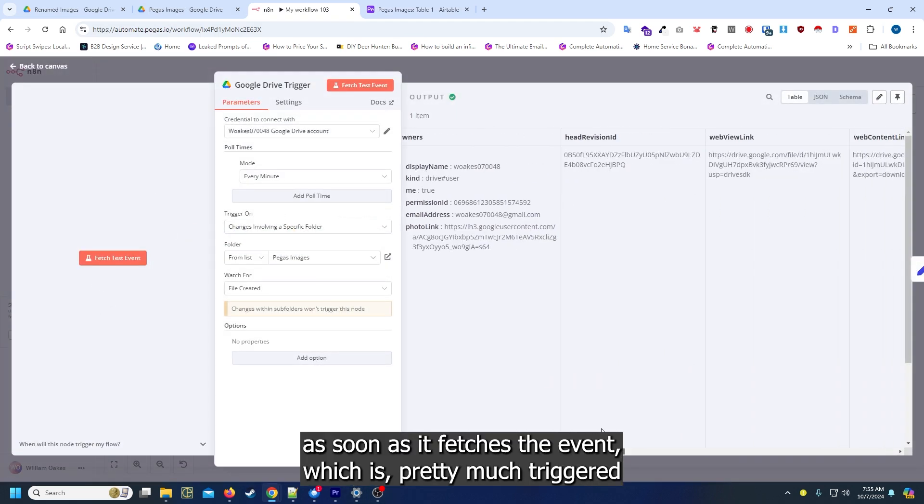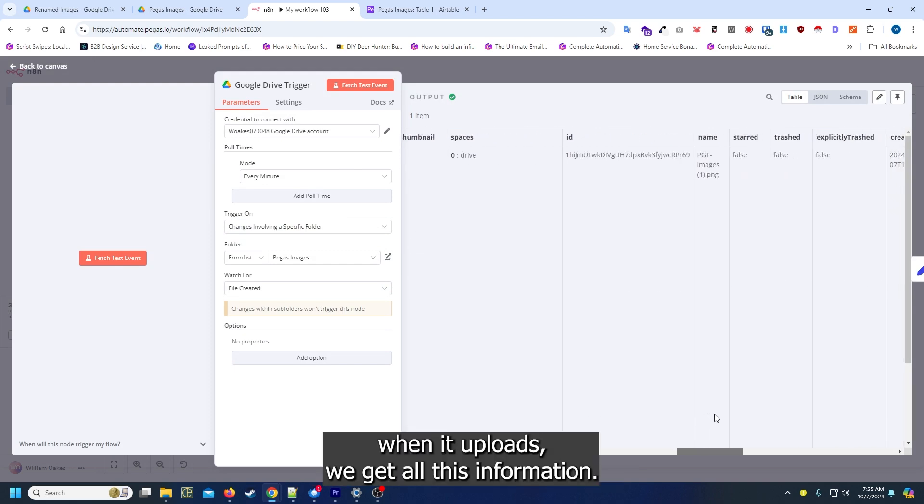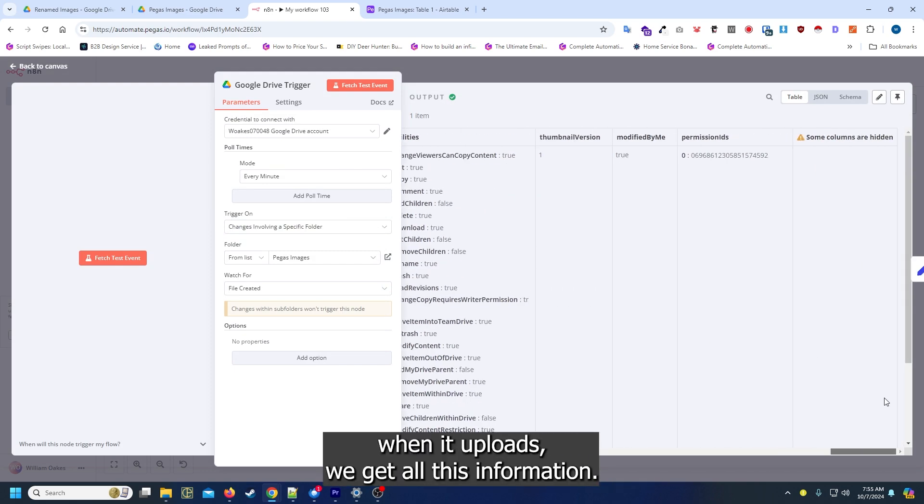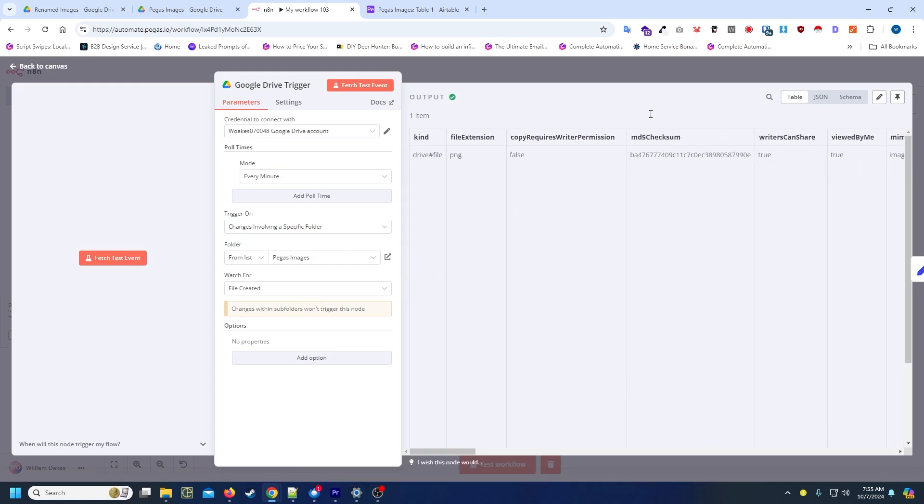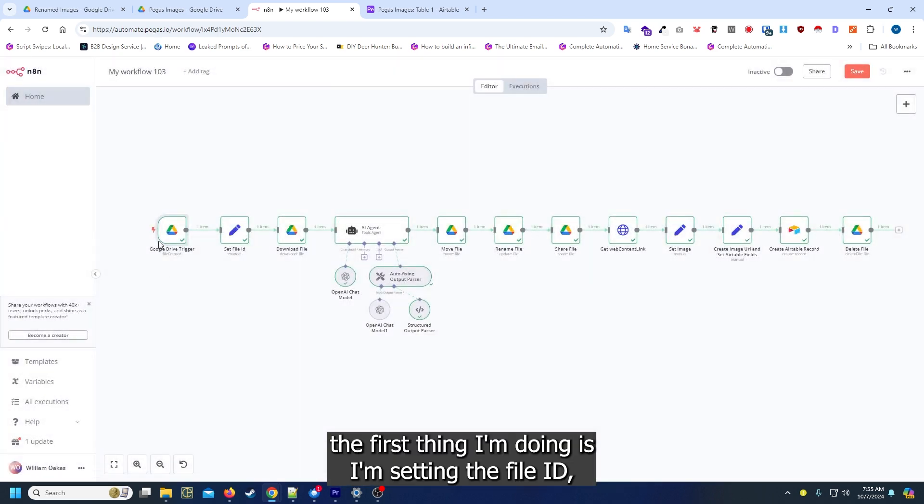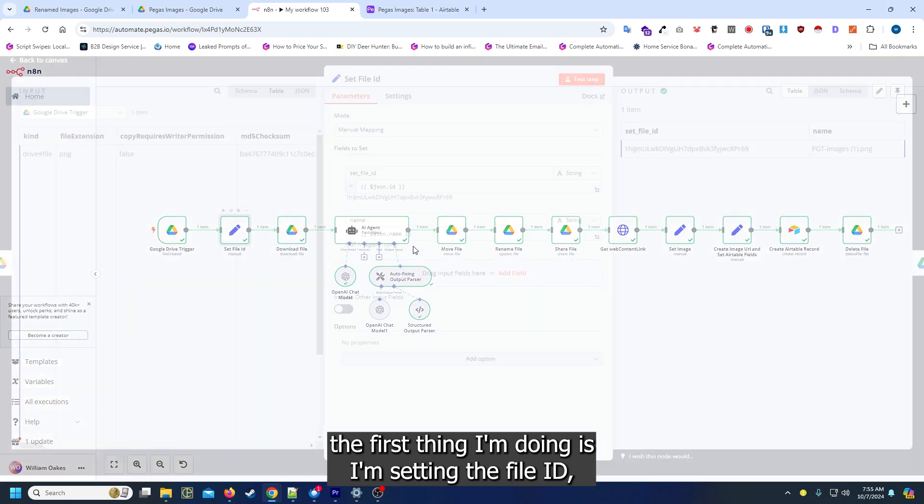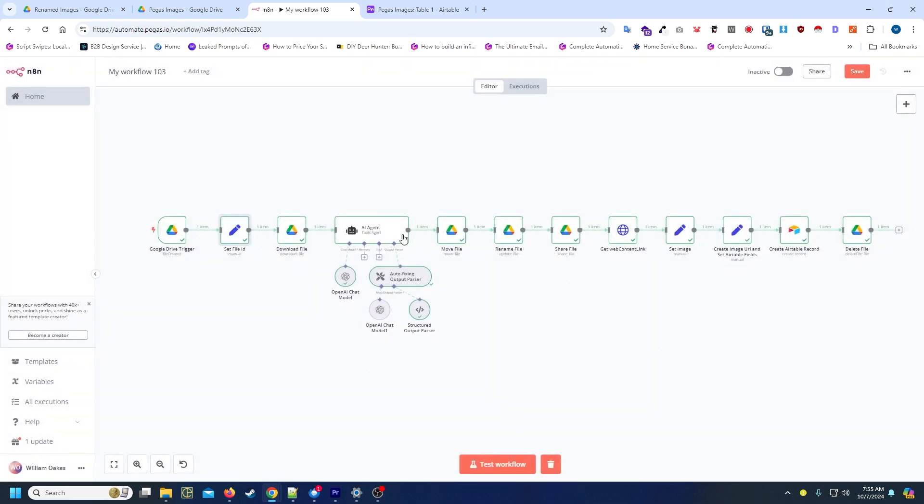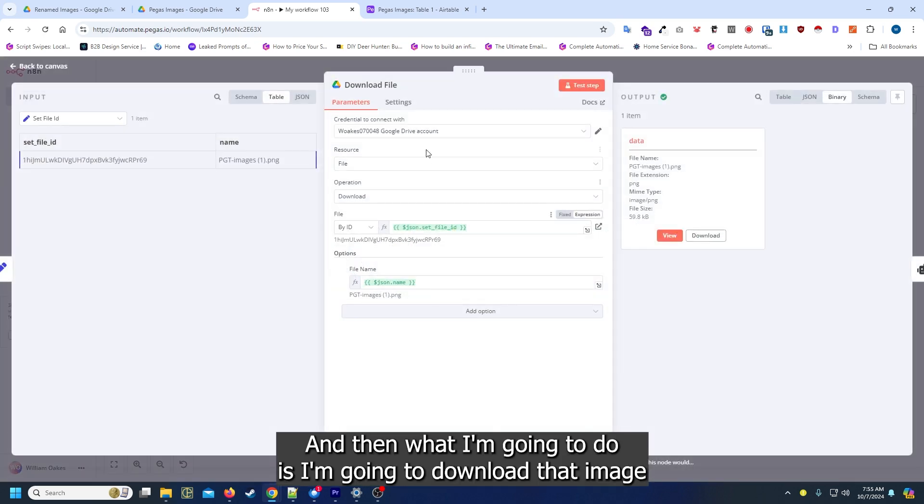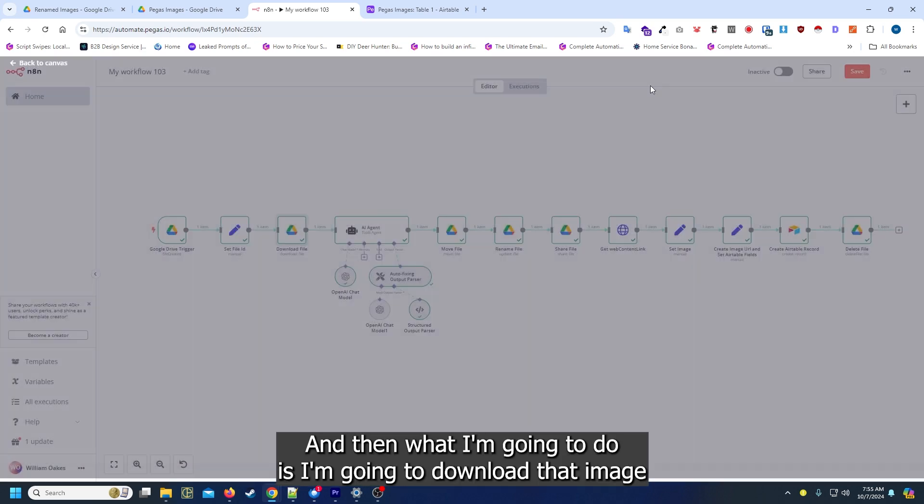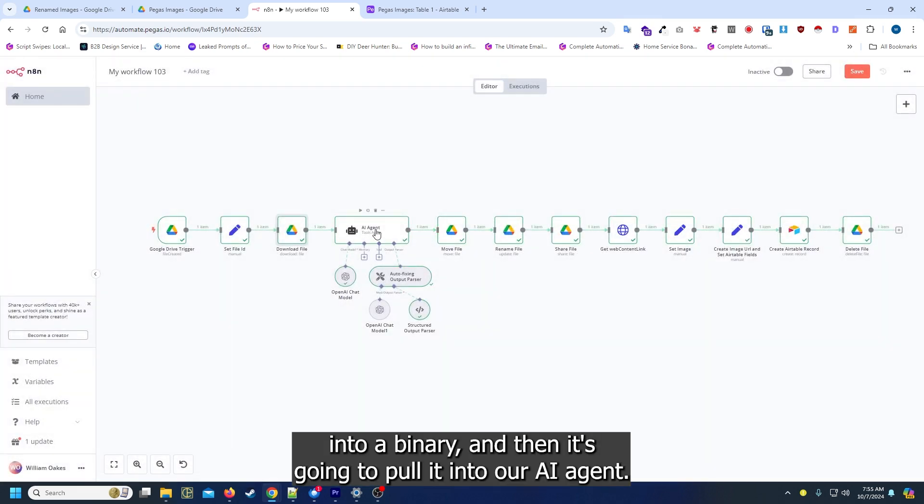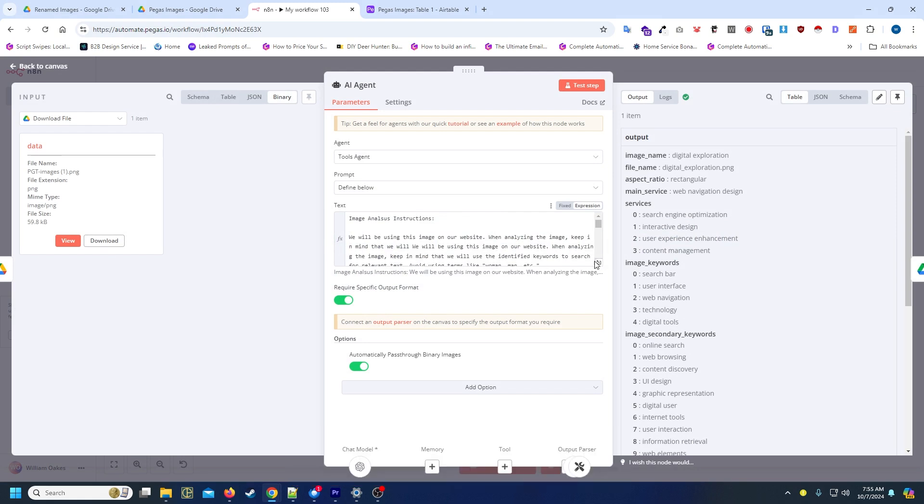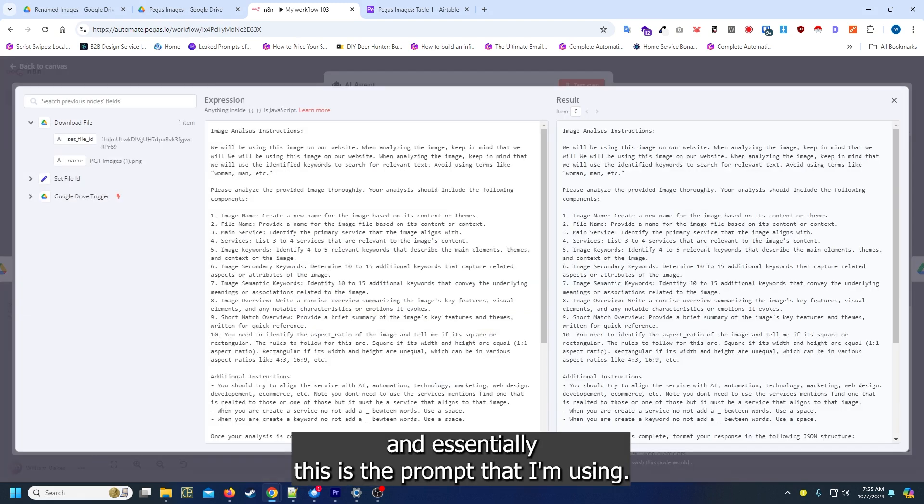The first thing I'm doing is setting the file ID and also setting the name. Then what I'm going to do is download that image into a binary, and it's going to pull it into our AI agent.